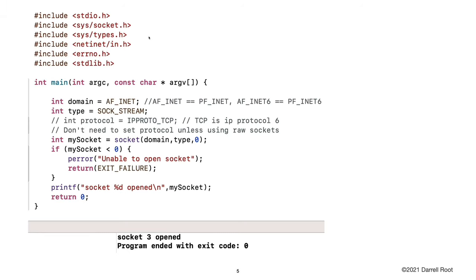Here's an example of using the socket system call for my magic number server. I set the domain — AF_INET and PF_INET are the same, so AF_INET is IP version 4. The type I set to SOCK_STREAM, so I'm going to be setting up a TCP connection. I don't need to set the protocol because IP version 4 and SOCK_STREAM definitely means TCP. Then I create my socket using the socket system call, check for an error by looking for a negative return value, and now I have my socket open.